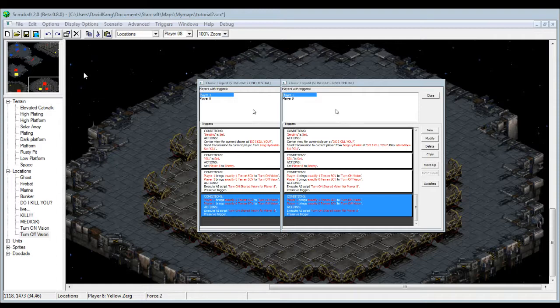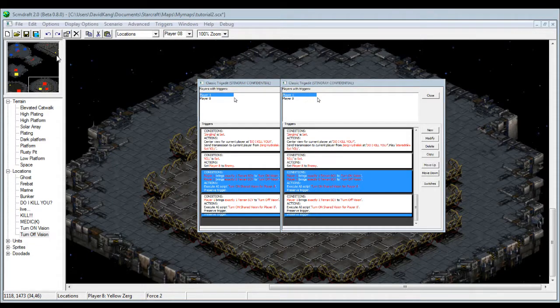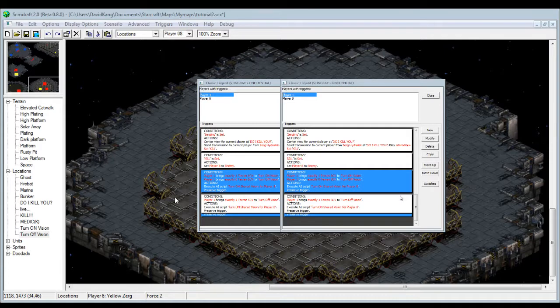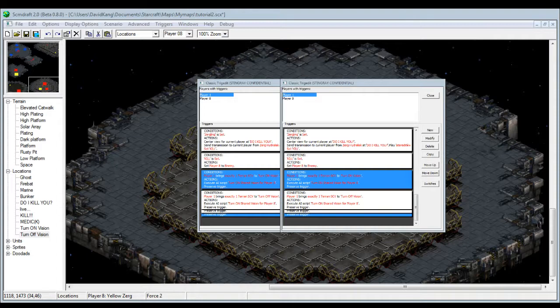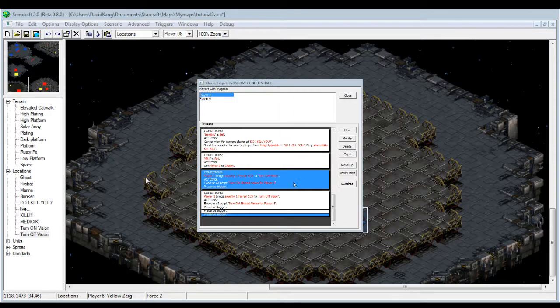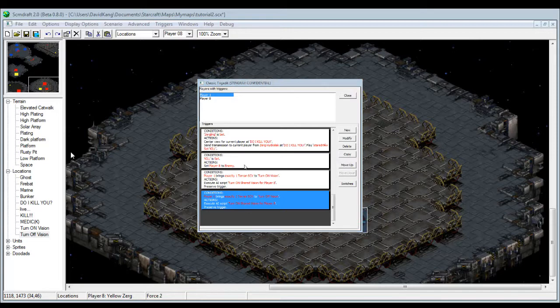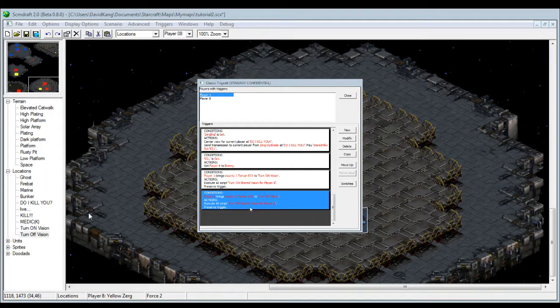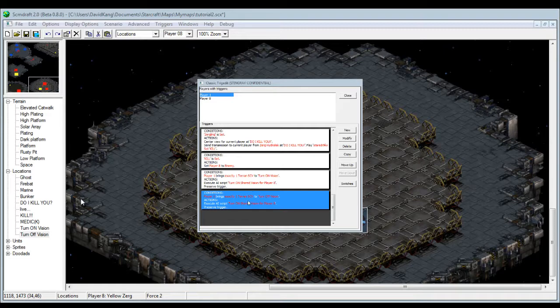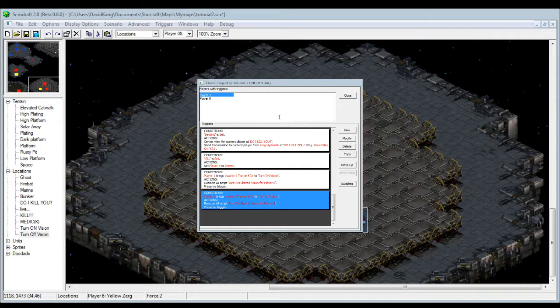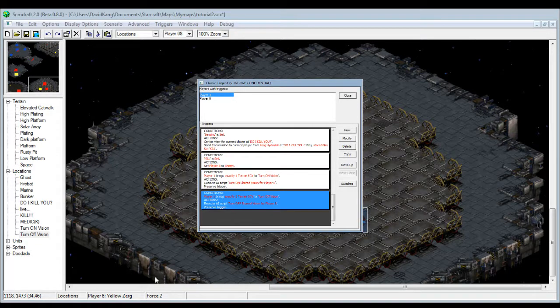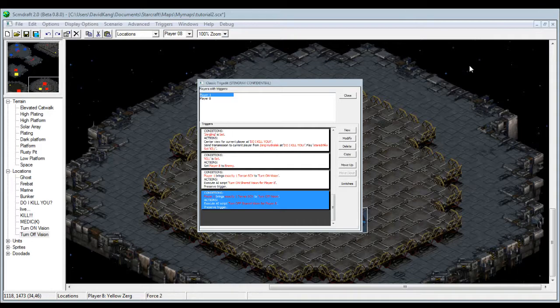I copy pasted this, and then instead of turn on shared vision for this bottom box, I'll change it to turn off instead. Not player one, it'll be player eight. And then put the preserved trigger so I can turn it on and off, and on and off. Yeah, that's it basically.